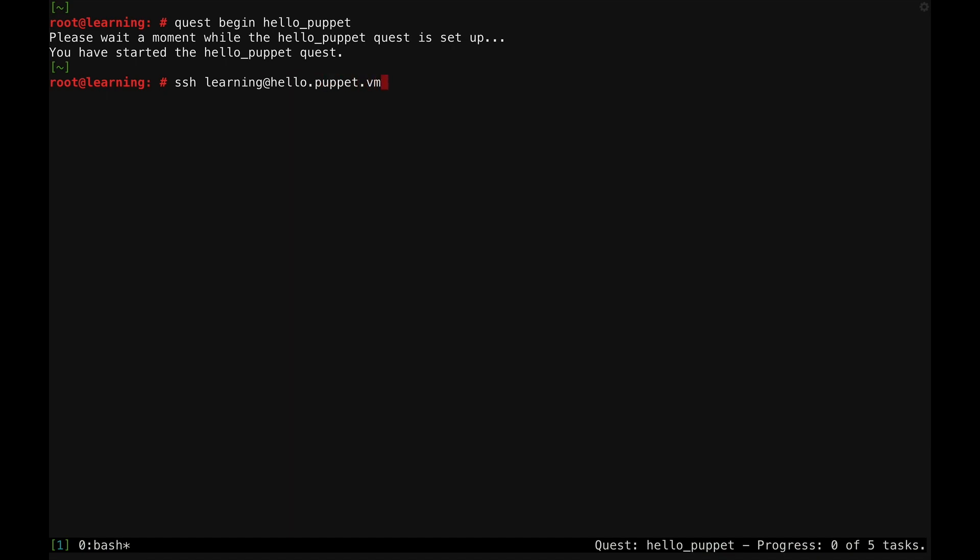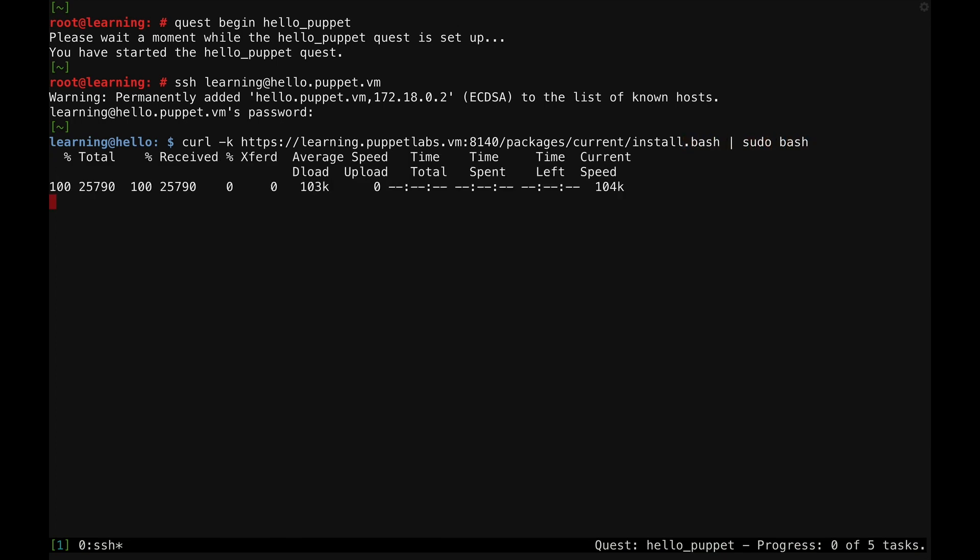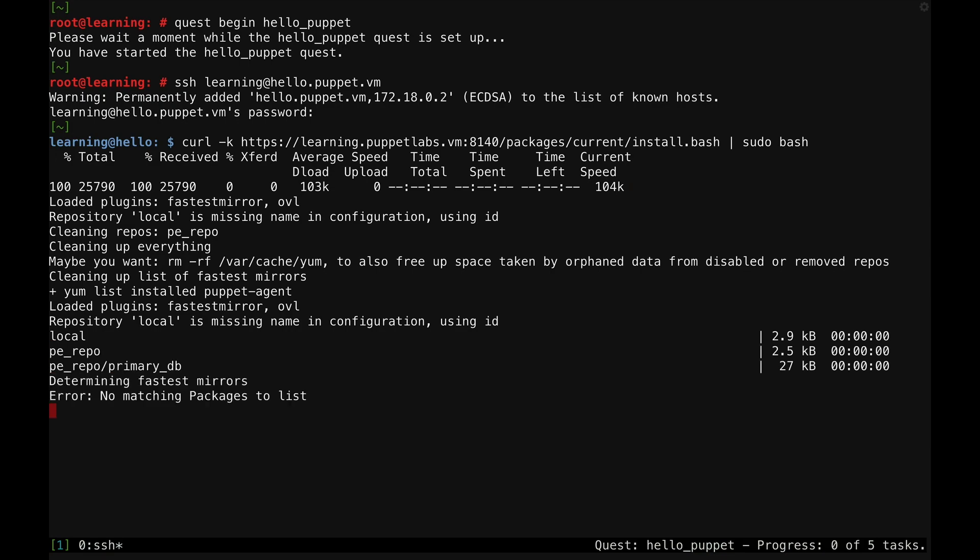The login is learning and the password is puppet. Now that I'm connected to this system, I'll need to install the Puppet Agent. The master server hosts an install script, so I can run a curl bash command to load the agent installer from the master and run it on my agent system. You can find full documentation of the agent installation process, including specific instructions for other operating systems in the installation documentation, which I'll link to below this video.